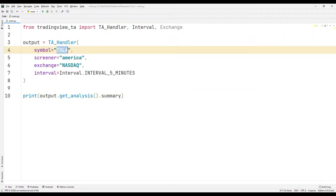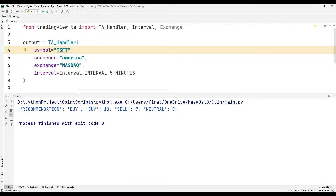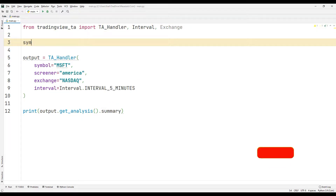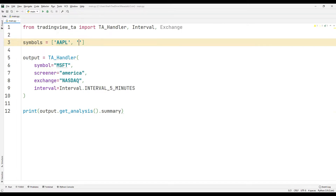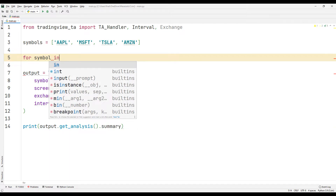Let's send a few different companies to the function and check their indicators. But real apps don't work that way. Let's create a list and save a few company names to the list. Using the for loop, we will display all the company names in the list in order on the screen.